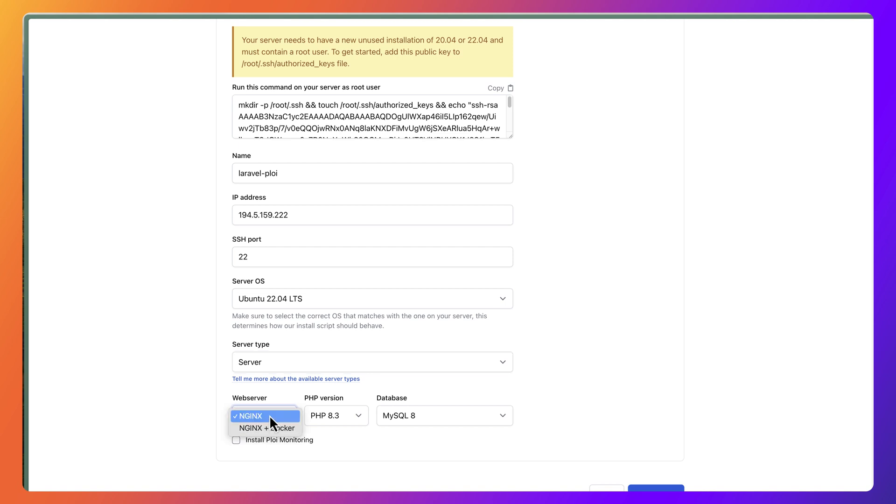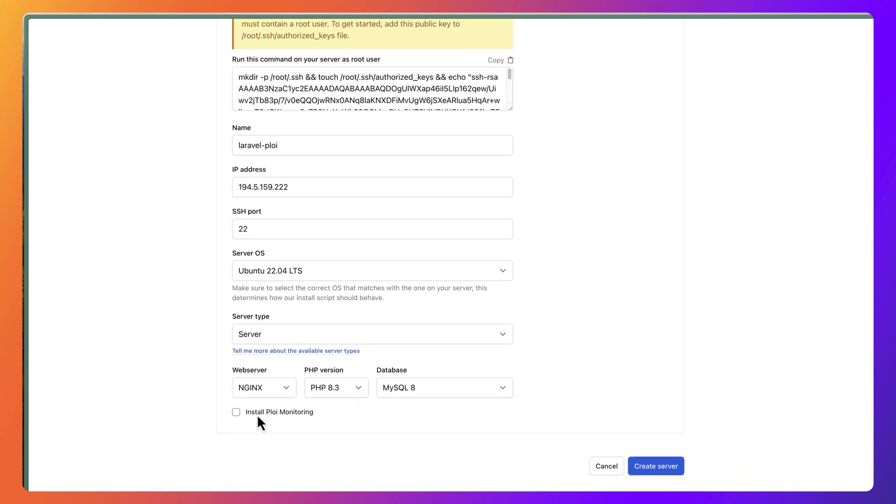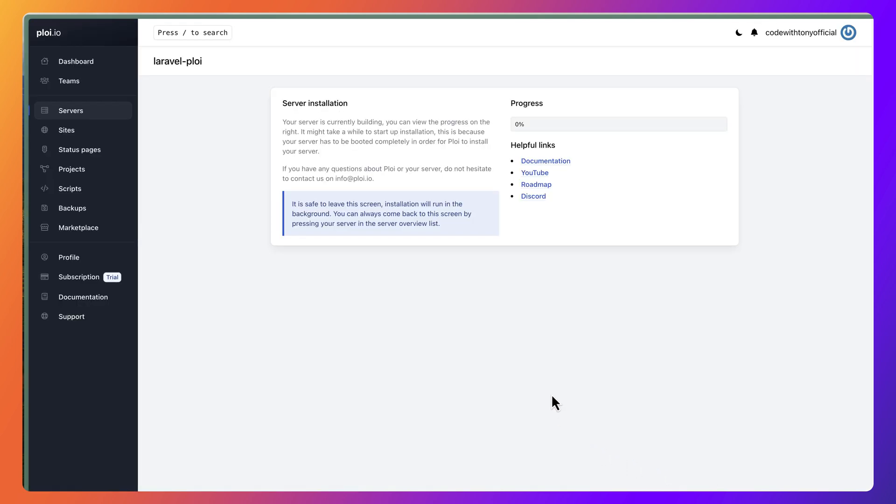The server type: we have database server, worker server, Meilisearch server, Elasticsearch, and plain server. But we are okay with the server server. The web server is Nginx, plus we have PHP version 8.3 and MySQL. You can also install Ploy monitoring if you want. Let's say create server. This is going to take some time.